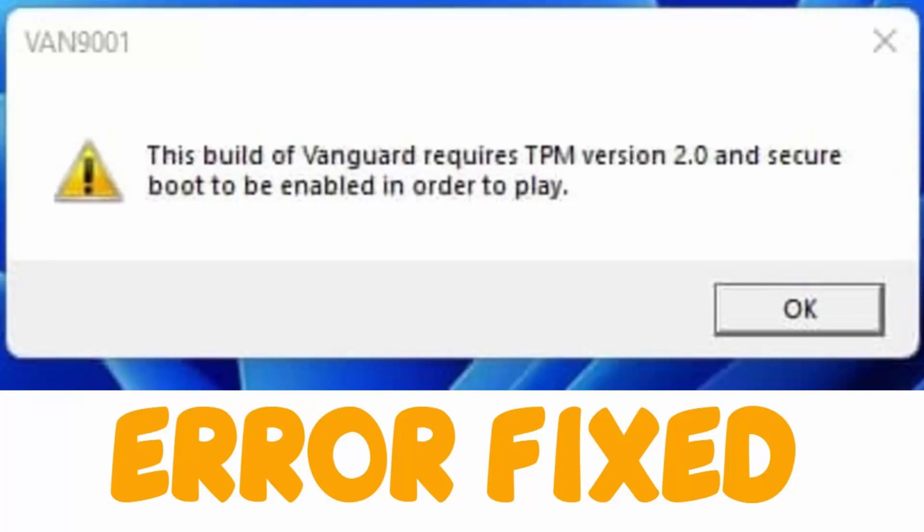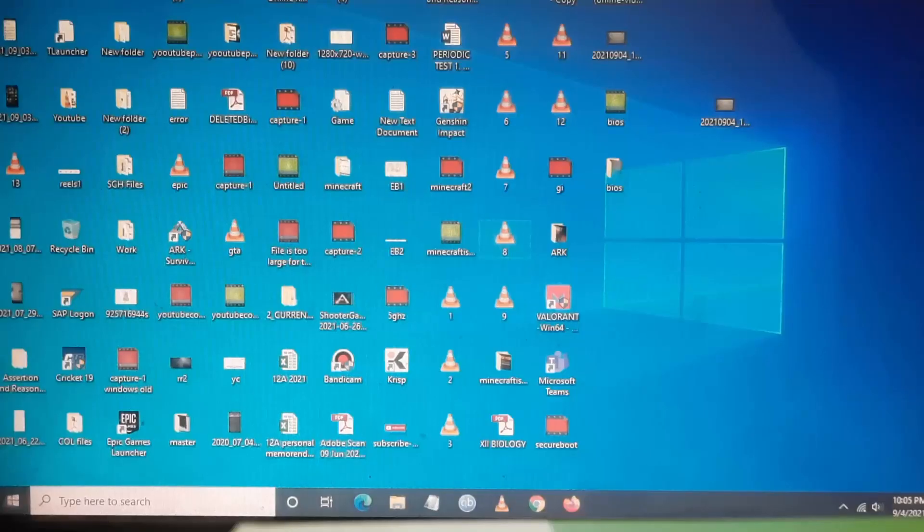Hello YouTube, today I'm going to show you how to fix this Valorant error VAN9001. This build of Valorant requires TPM version 2.0 and secure boot to be enabled. To fix this, follow the steps.